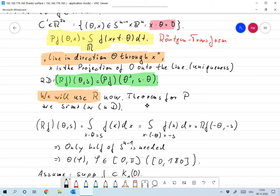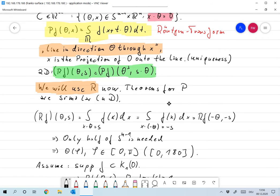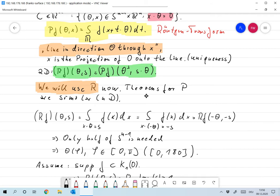We will always use the Radon transform in two dimensions. If we go to three dimensions at some point, we will have to think of something else. There are equivalent theorems for the Röntgen transform or x-ray transform, and even the proofs are usually the same, so we will not always provide them separately.